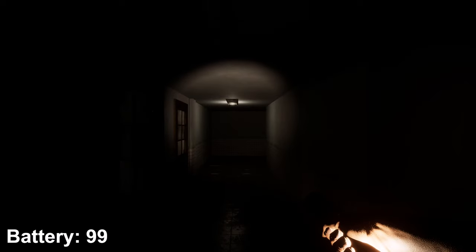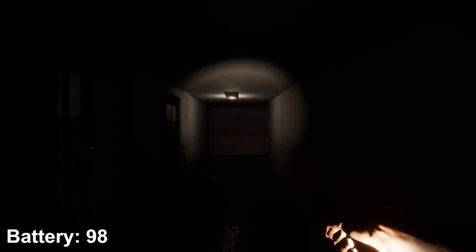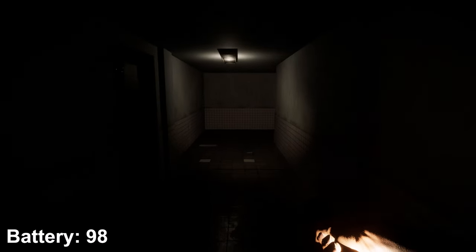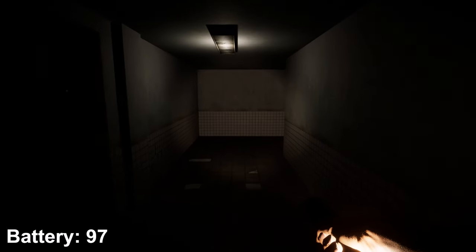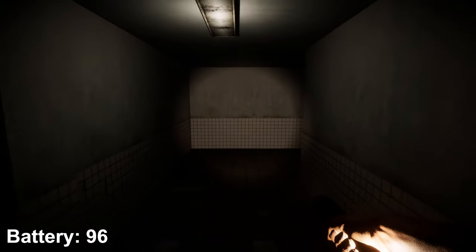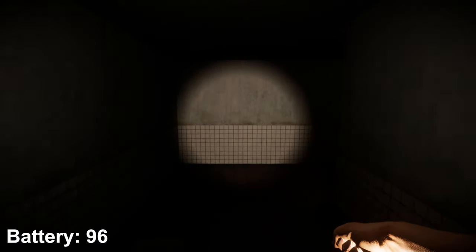So there you go you have a fully functional flashlight system for your horror game. And as always if you liked the video hit the like button consider subscribing and comment down below and I'll see you guys in the next one.